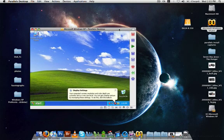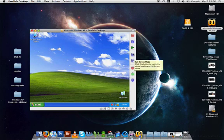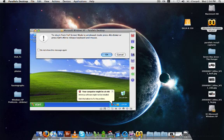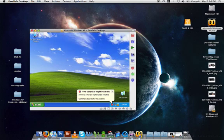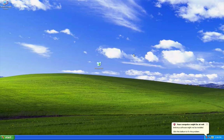It initially starts up in this tiny window, but if I push full screen here, it'll move onto and take over my desktop. And now I am in Windows XP.